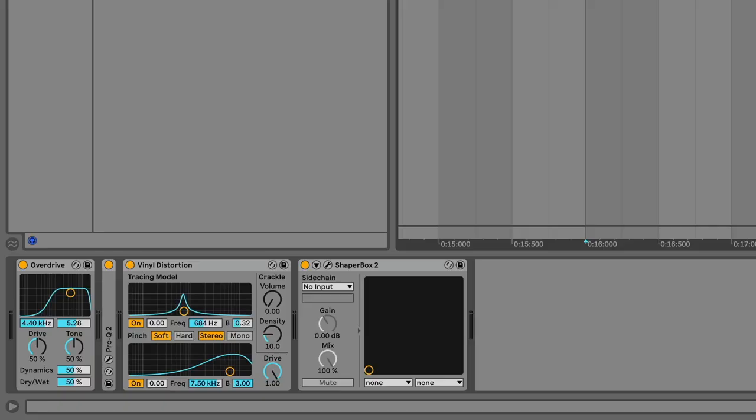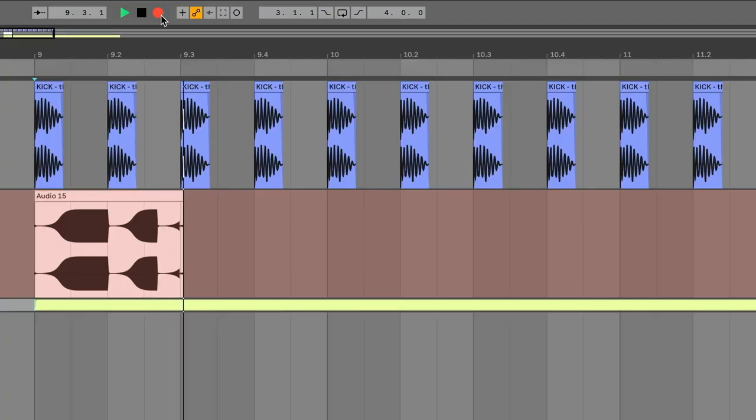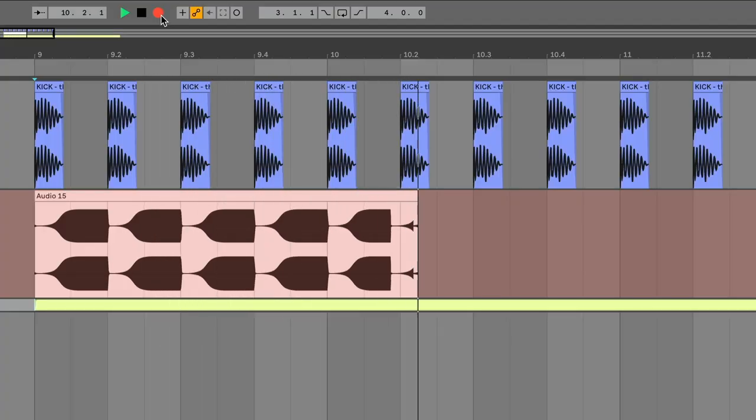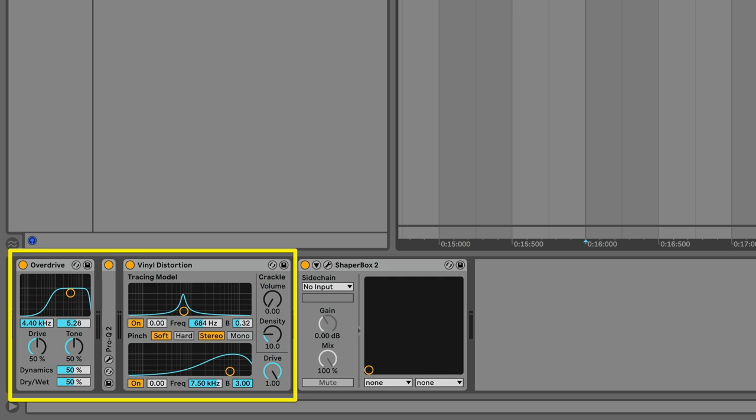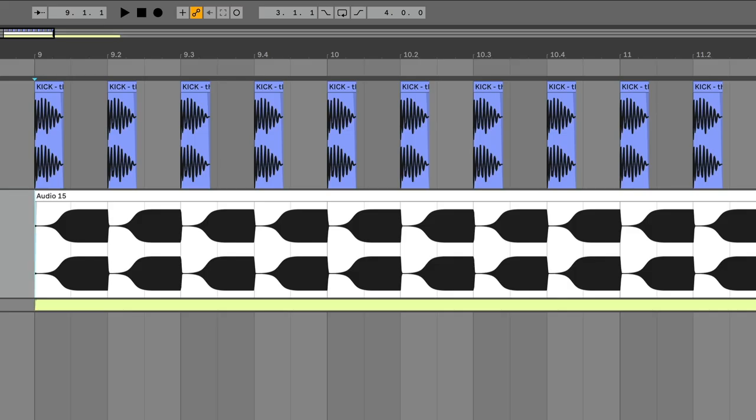An effect can get out of time if it syncs to song positions, such as the start of every bar, and if it comes after some latency-inducing effects in the processing chain. Delay compensation matters for effects like sidechain compression, because the sidechain compression plugin needs to know exactly when each bar starts to pump in time with the beat.